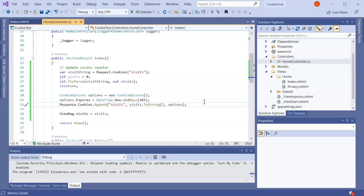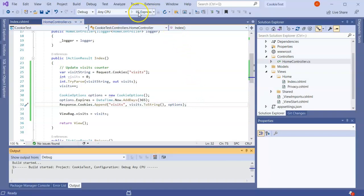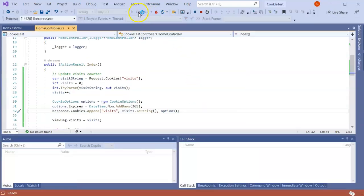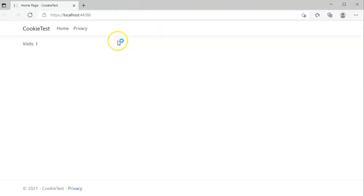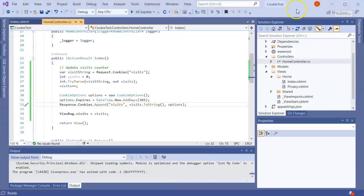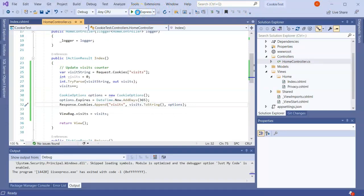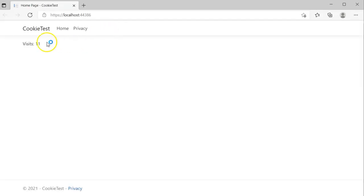All right, so now go ahead and save this and I run it. This time it should start with one just like before. I click a few times up to 10, I close it and I run it again. This time it should retrieve the 10 and then add one so it should be 11. So you can see now it's 11 and updates as well.